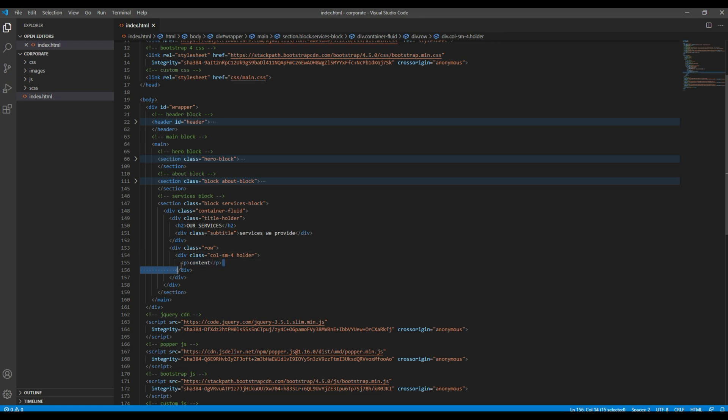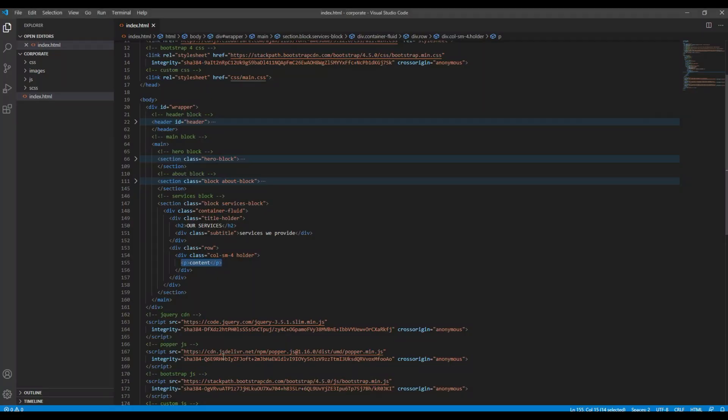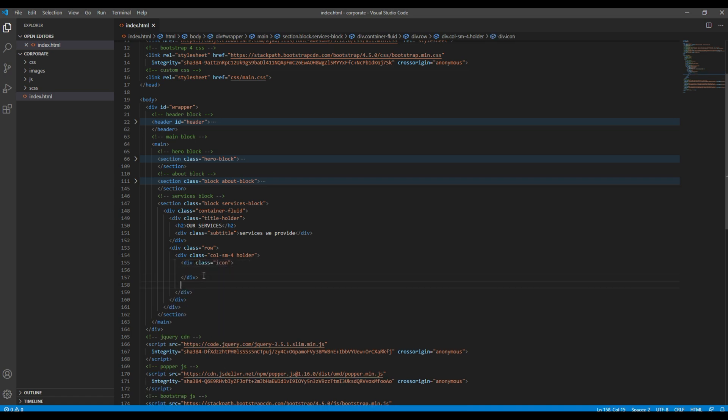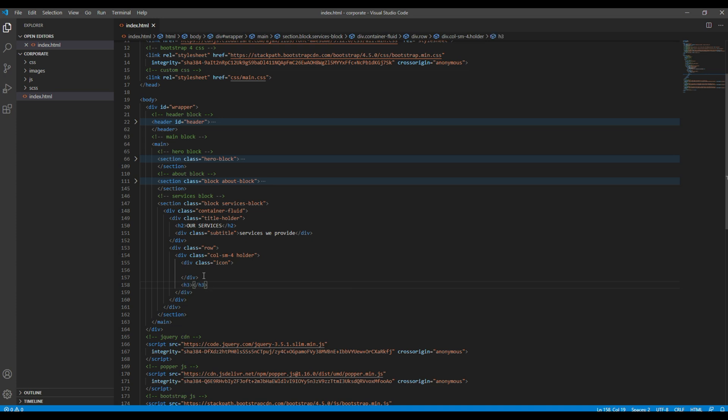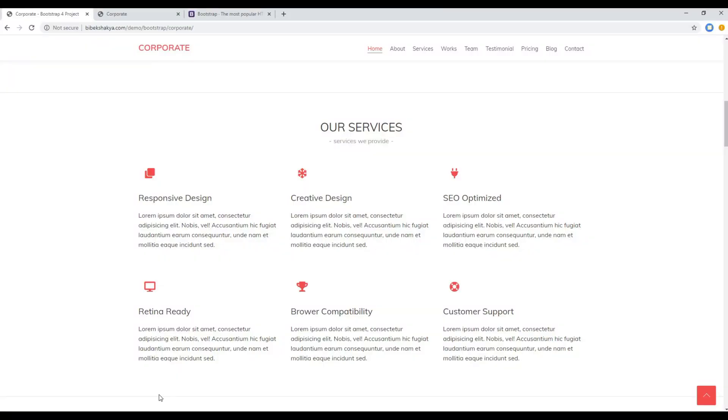And then the first thing I want to add is the Font Awesome icon, so I want to add that icon inside a div with a class called icon. Then for the title I want to add the h3 tag, and for the content I want to add a p tag.